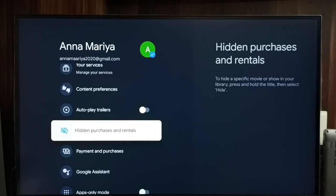I recommend disabling autoplay trailers because that way we can save some data. Otherwise, it would automatically play trailers whenever we go to the home page. So if you don't like that feature, you can disable it like this.